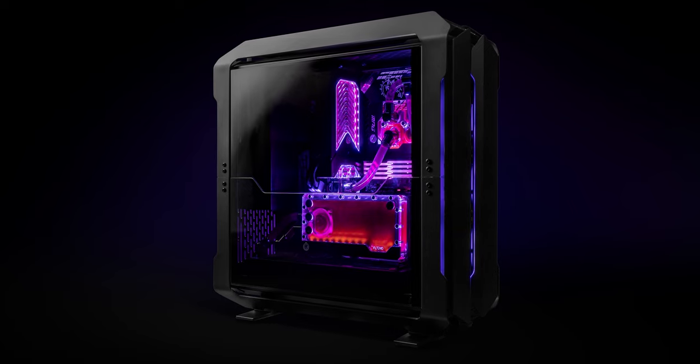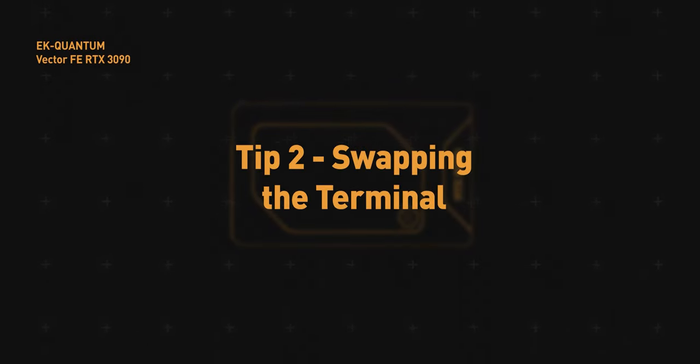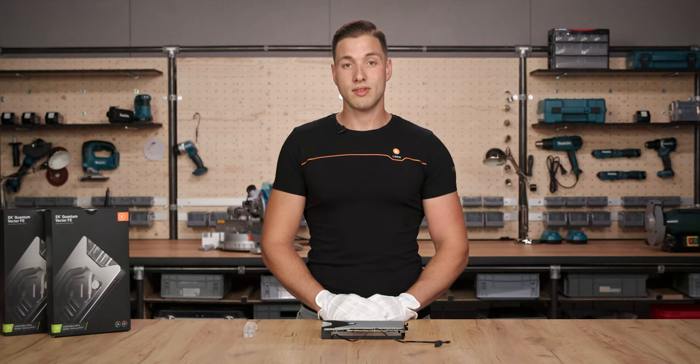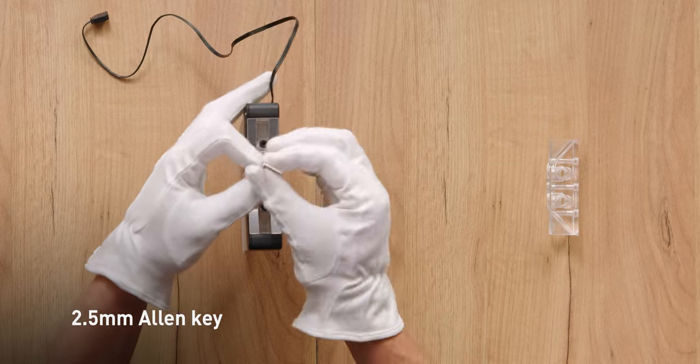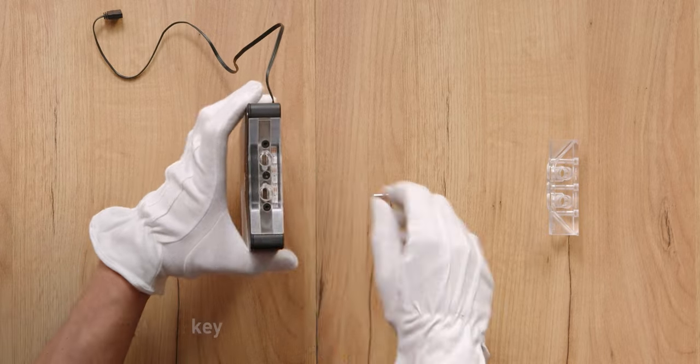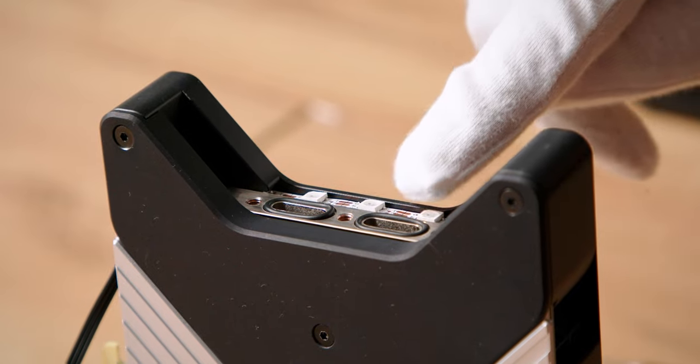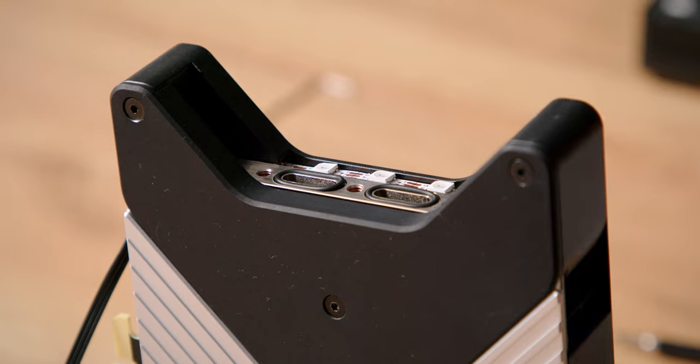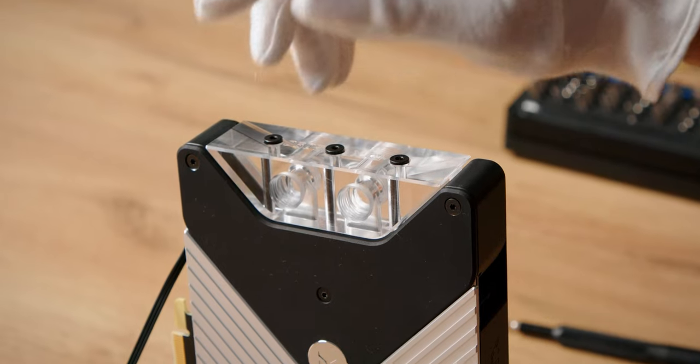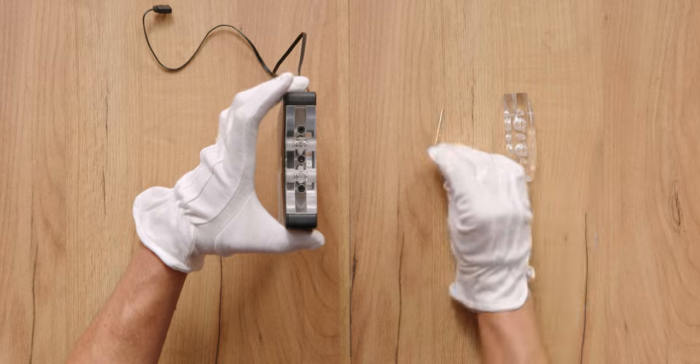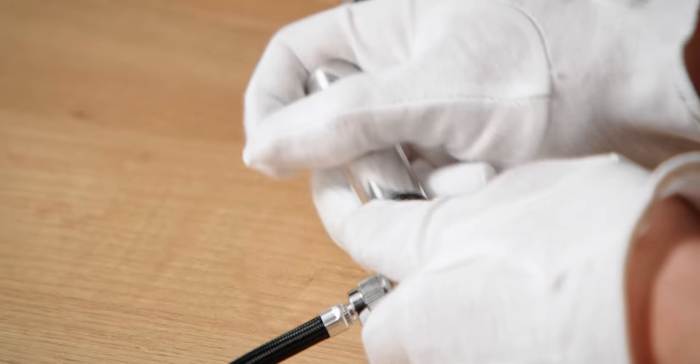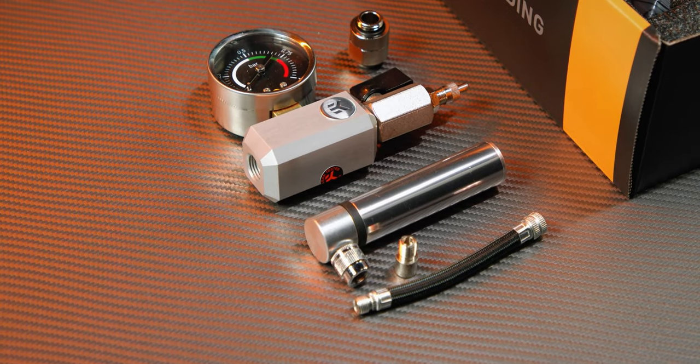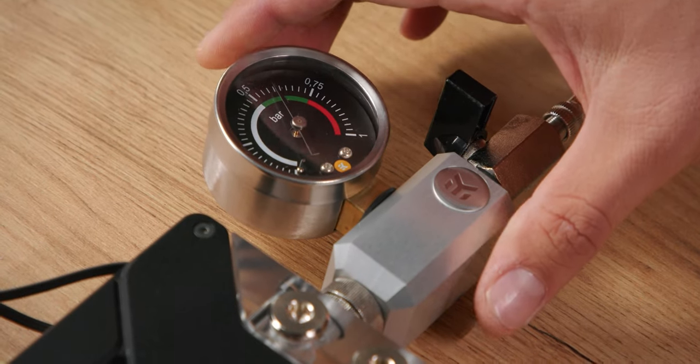Check if the GPU is functioning properly before installing the EK water block to it. Depending on your desired loop configuration, you might want to swap the terminal from straight through to pass through. Swapping the terminal is easy. Unscrew the 3 screws with the enclosed 2.5 mm Allen key. Remove the stock terminal and save the screws and terminal o-rings for later. Before attaching the new terminal, make sure the terminal o-rings are placed inside the hose on the cold plate. Carefully place the terminal on the cold plate and secure it with previously saved screws. Do not use excessive force when tightening the screws. Make sure to test the block for leaks and proper assembly before putting it back into the loop. For that, we recommend using our EK leak tester. Please note that the water block should be tested at 0.6 bar for 15 minutes.